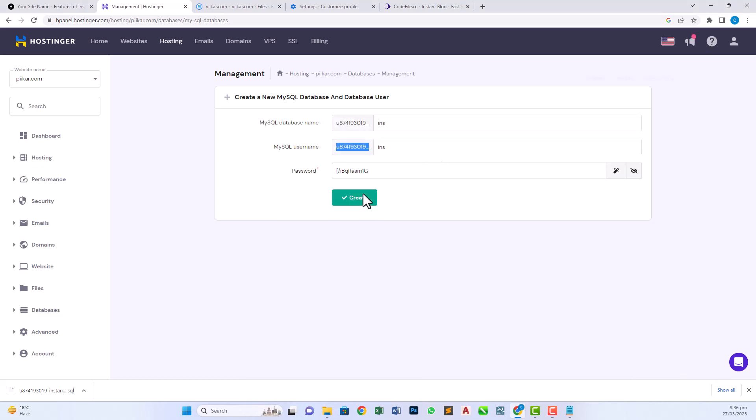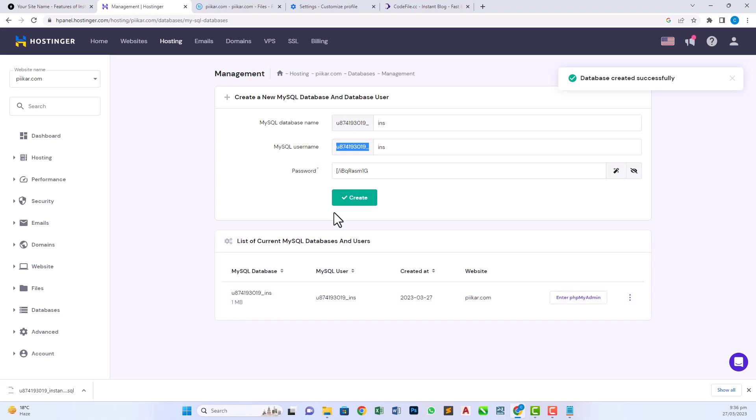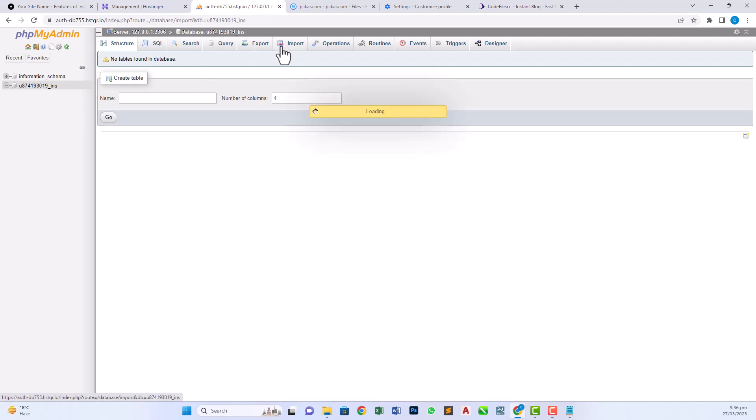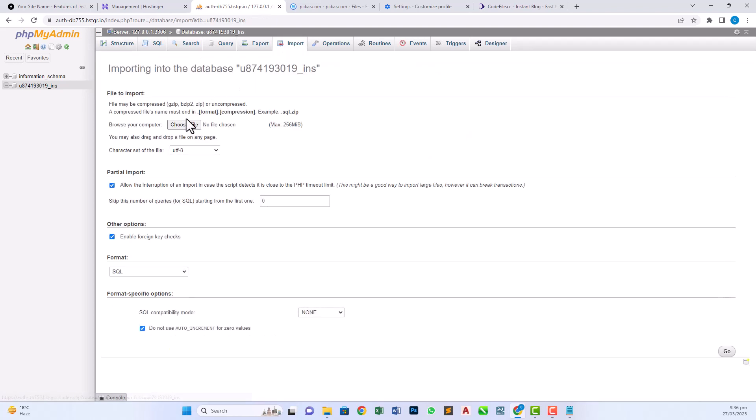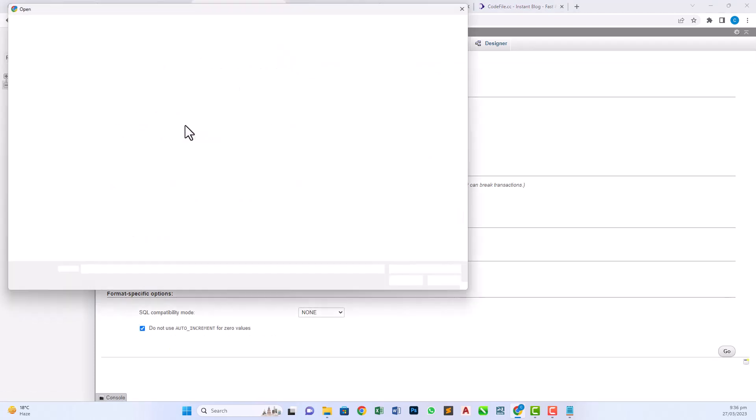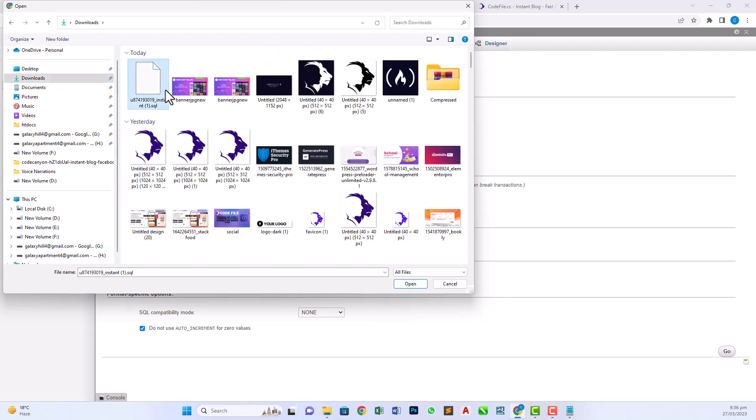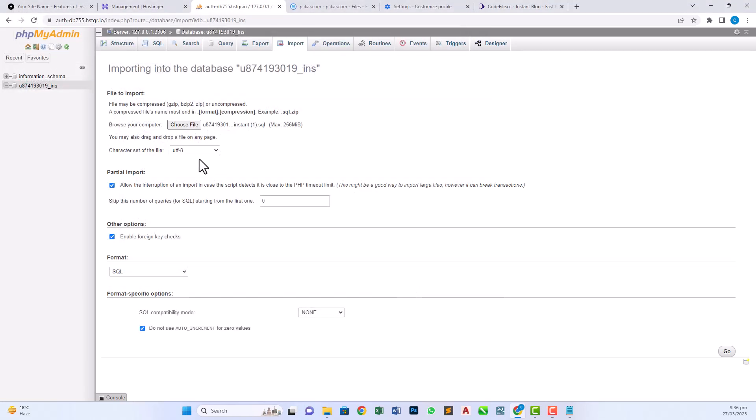And click create database. It takes some time to complete. Whenever it's complete it will show on our panel. Click enter phpMyAdmin. Click on the database which we recently created and click on import. Choose file and click on the download section and click on open and click go.